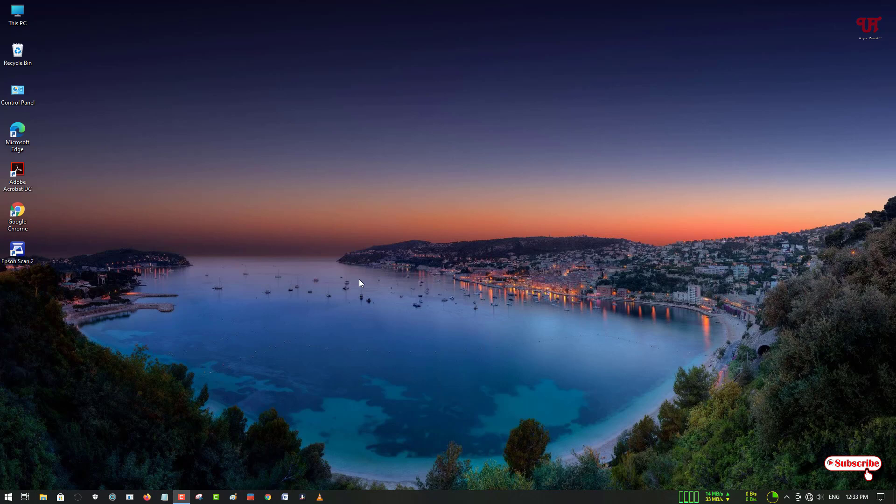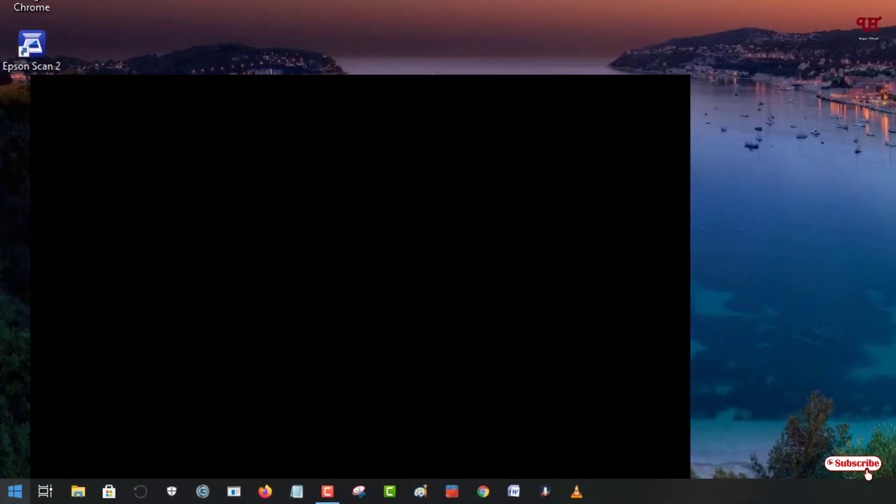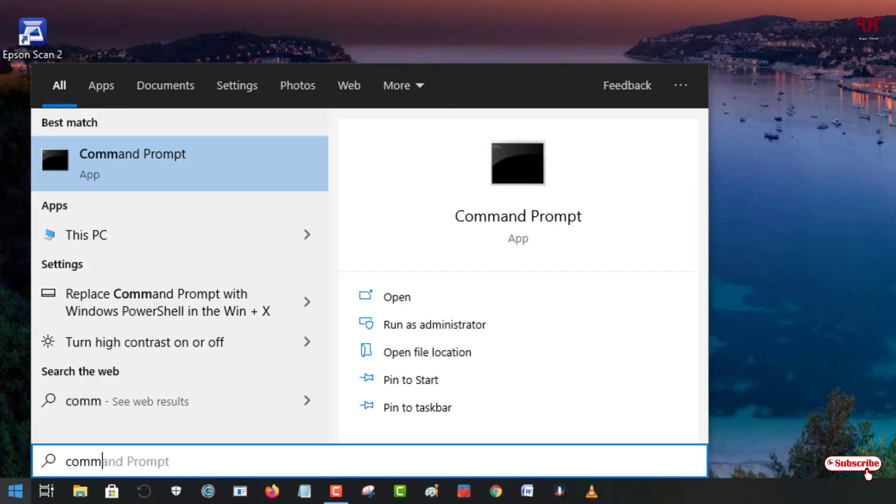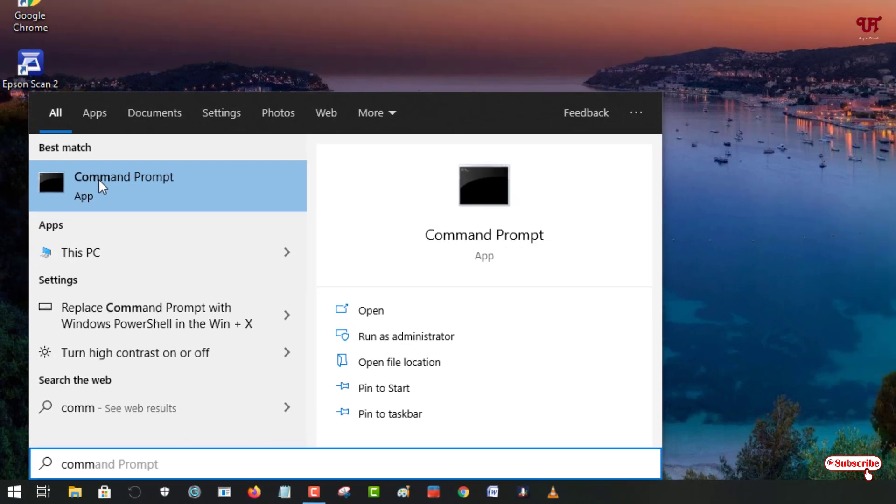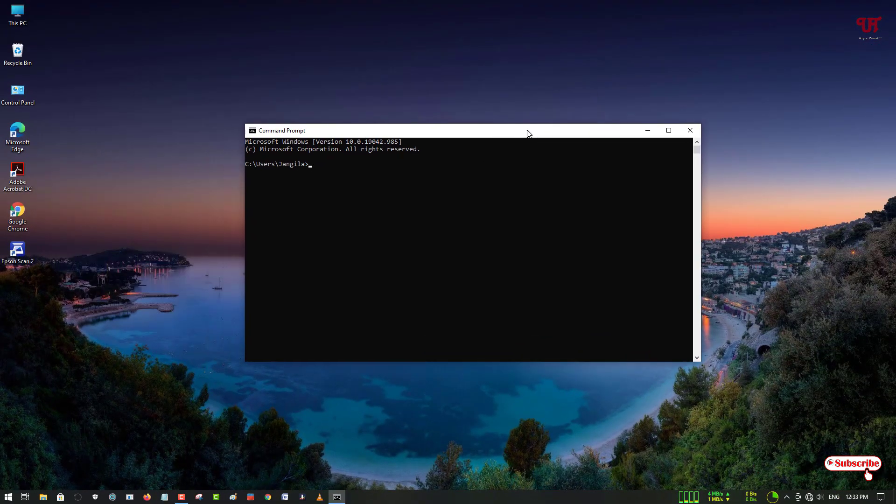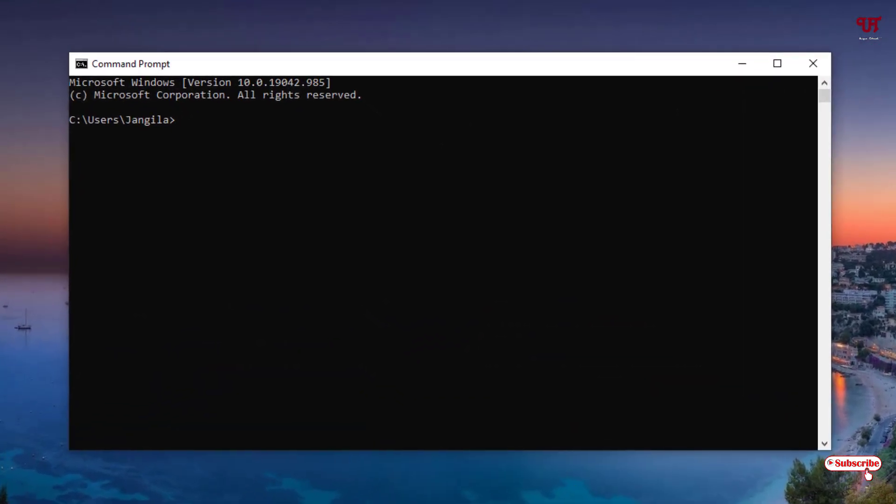For this, what you need to do is just move your cursor to the start menu. In the start menu, just search for one program named Command Prompt. As you can see, just open or launch this program. Now you can see Command Prompt. Under Command Prompt you need to type some commands.